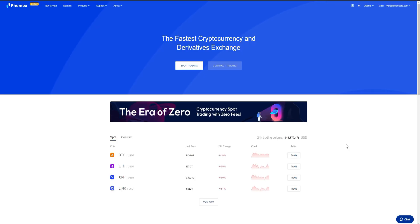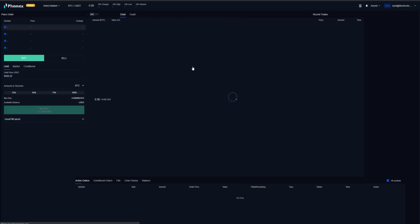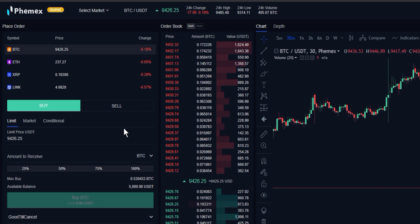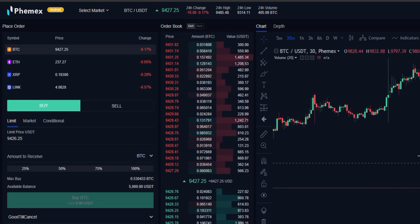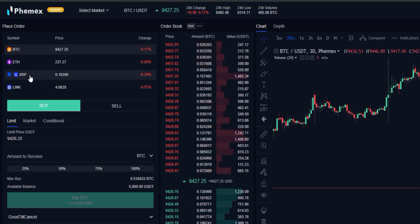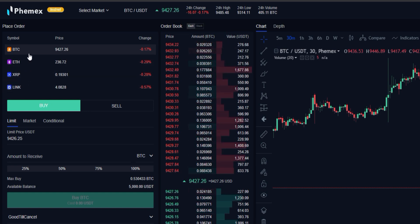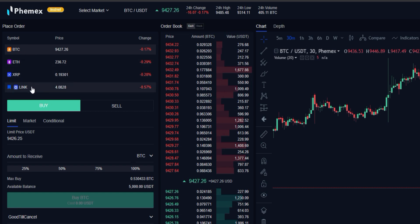In order to buy or sell spot cryptocurrency, we're going to go on the main page to spot trading. Once we arrive at the exchange page, we'll see that it is almost identical to the contracts trading page. Go to the left-hand corner of your screen — you can see the current spot pairs that are available: Bitcoin, ETH, XRP, and LINK.